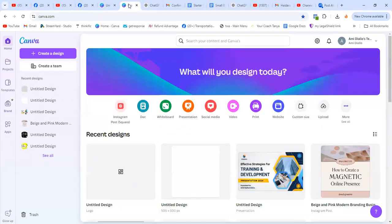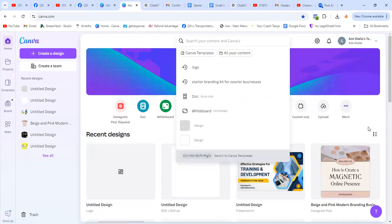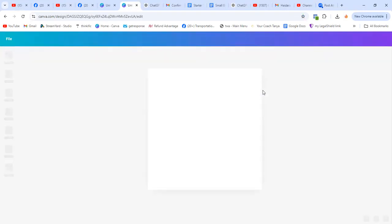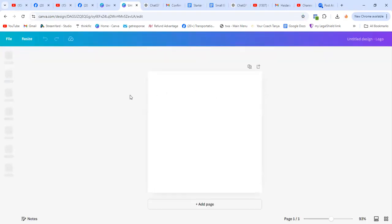Let's do that. So when you go on Canva, on the home page, click on 'More' here, or you can type 'logo' in the search. I like to do it here. So select logo.